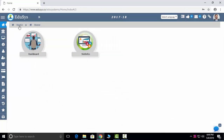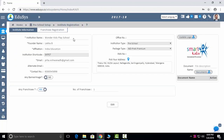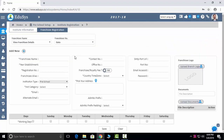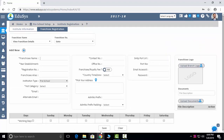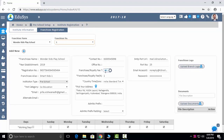Next is Preschool Setup. Institution registration is done by our backend. If any changes are needed, you can click the edit button and edit it, and upload the logo here. Franchisee registration covers all your branches — you can add branches one by one and save them. After you save, you can check your branch details like this.